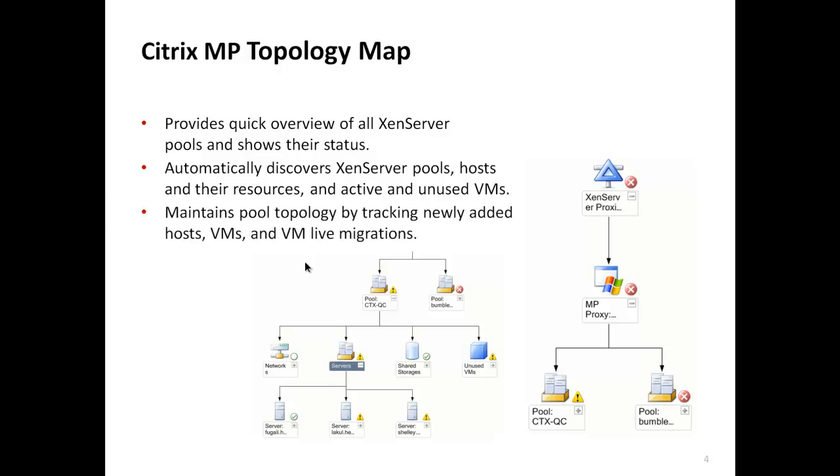It also maintains pool topology by tracking newly added hosts, virtual machines and virtual machine live migrations.